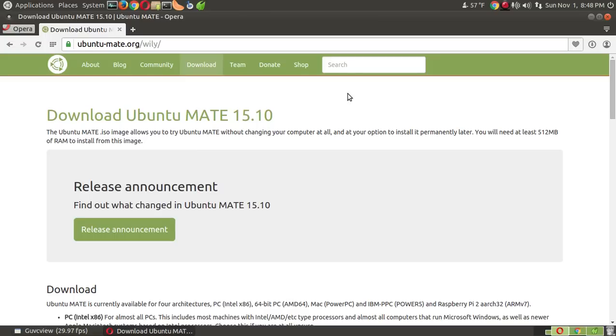He tells a wonderful, warm story about the creation of Ubuntu MATE. So, based on your comments, this one was number three.